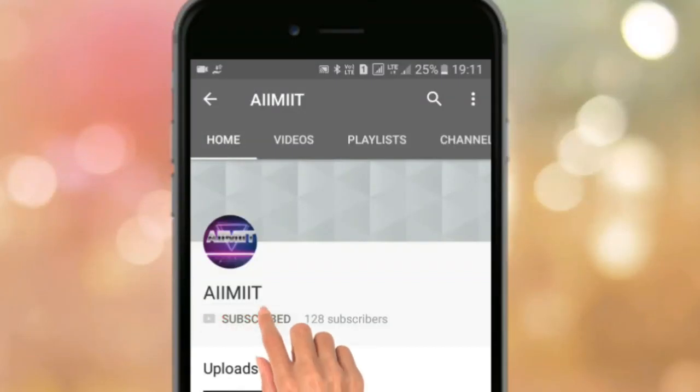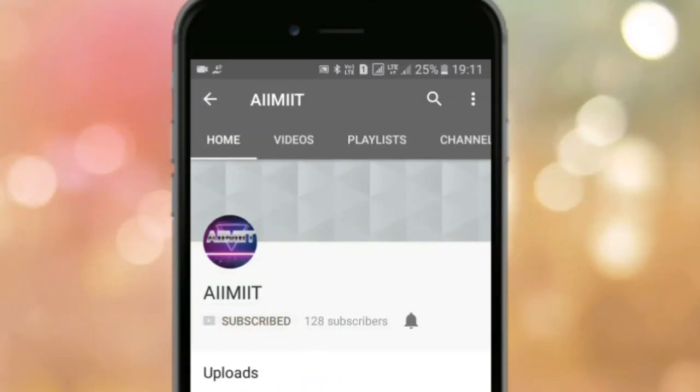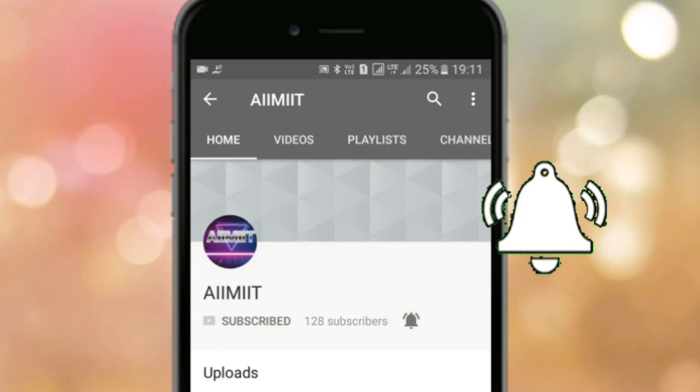Subscribe to the channel and click the bell icon to get the latest updates of the videos.